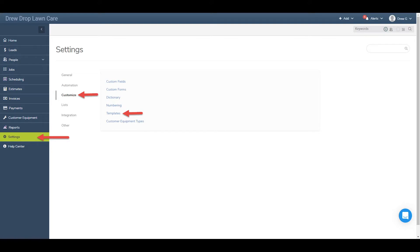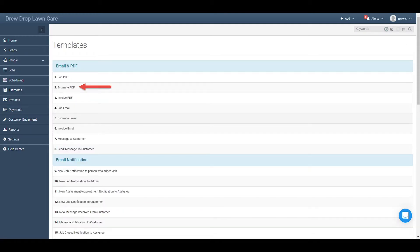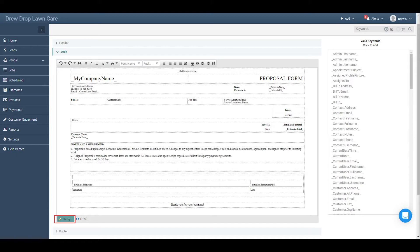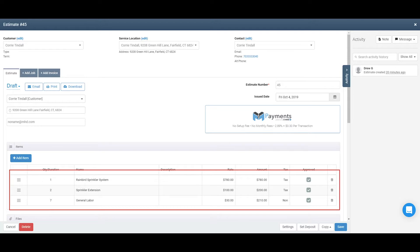Now that you have an overall template design that you love, let's take a look at how to tweak the information that appears on that template. Head back into the Estimate PDF template by clicking Settings in your main navigation bar, then Customize and Templates, then click into the Estimate PDF template. You'll now be in the design tab where you can add or remove keywords. Keywords are denoted by the underscore before and after a word or phrase, and they pull data from your mHelpDesk account dynamically based on what document you're emailing out, preventing the need to manually enter data.